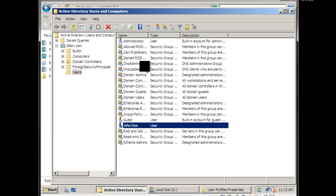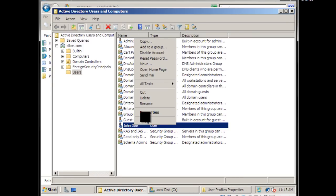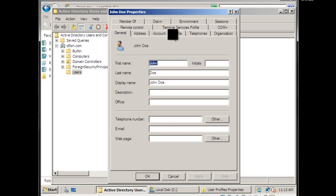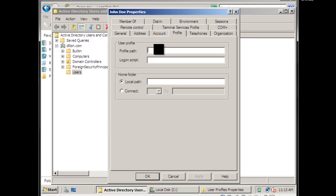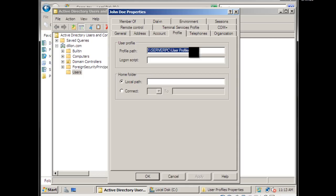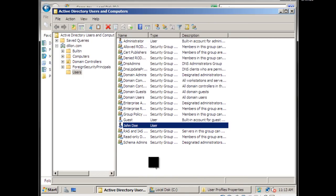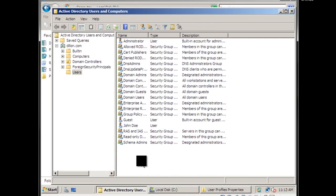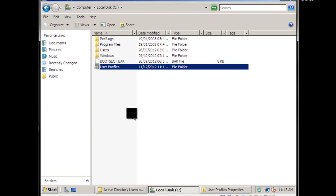Go to the created user's profile properties and paste the network path, then type backslash percent username percent. Click Apply — you can see it changes to jdoe. Click OK. That's how you create a roaming profile.